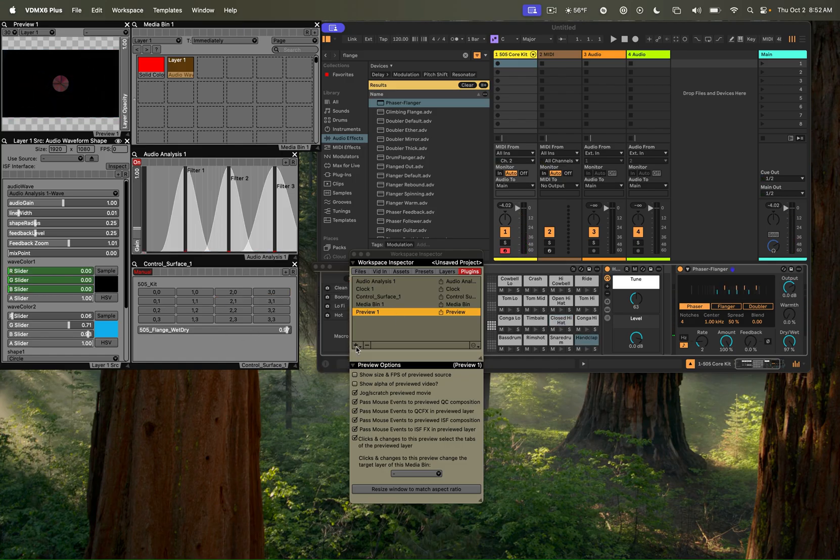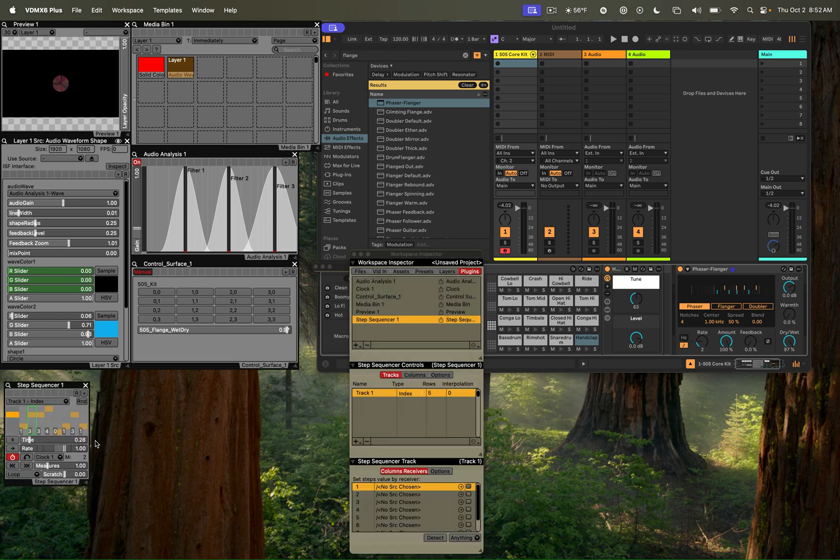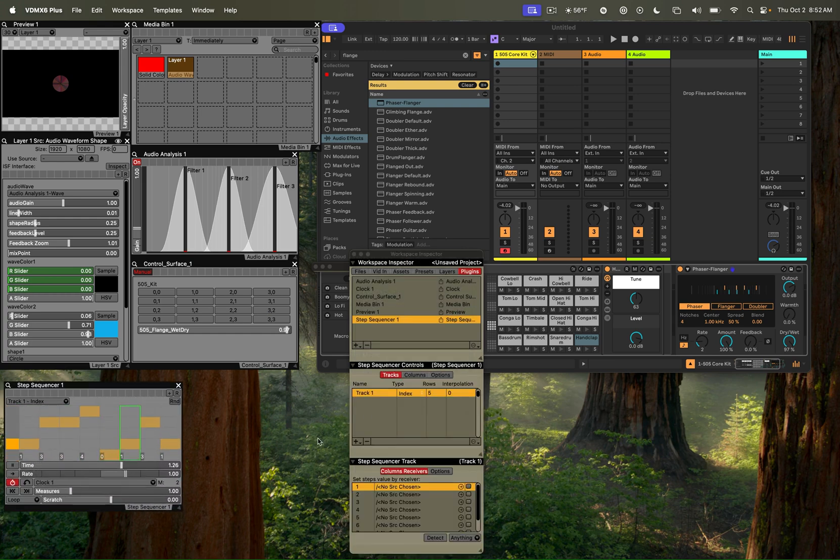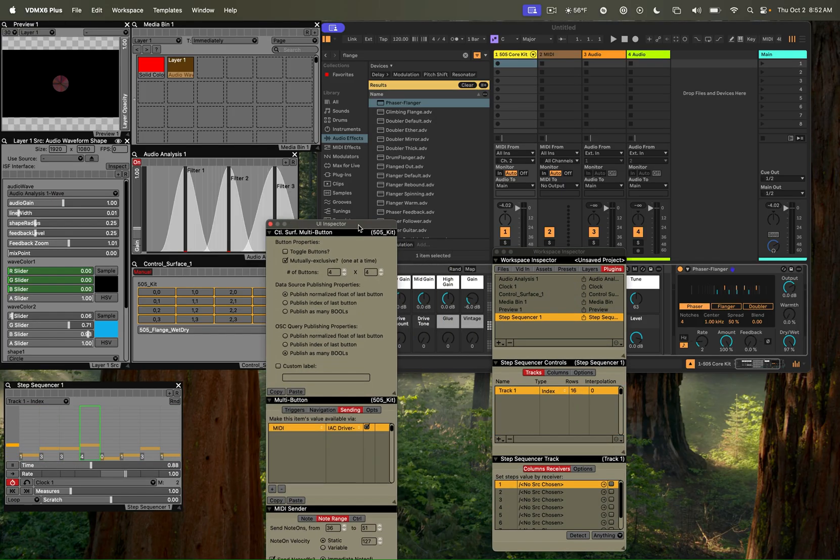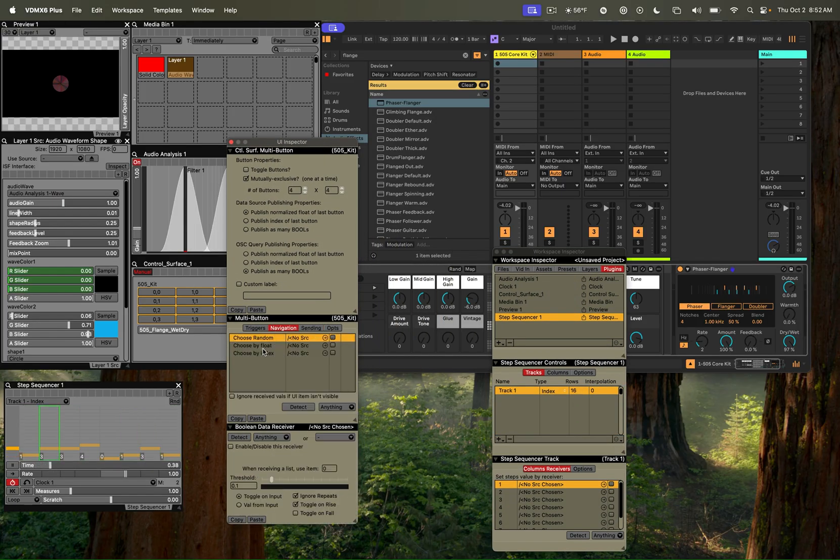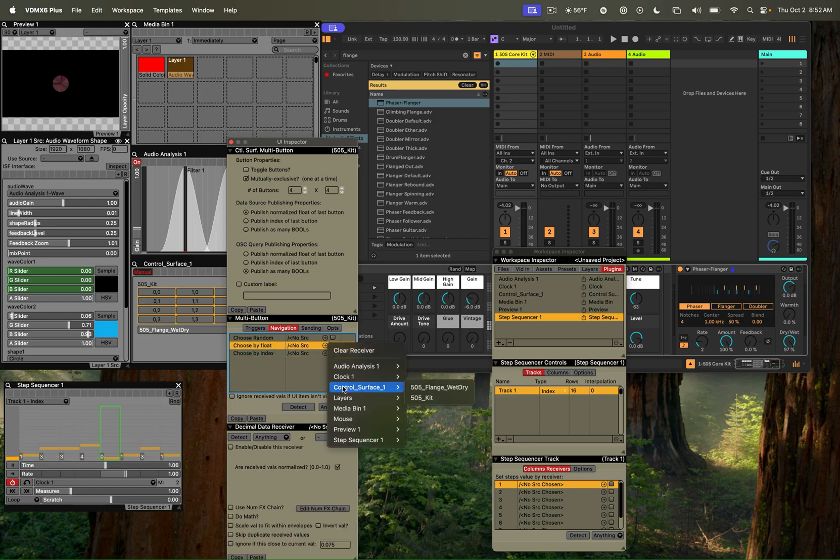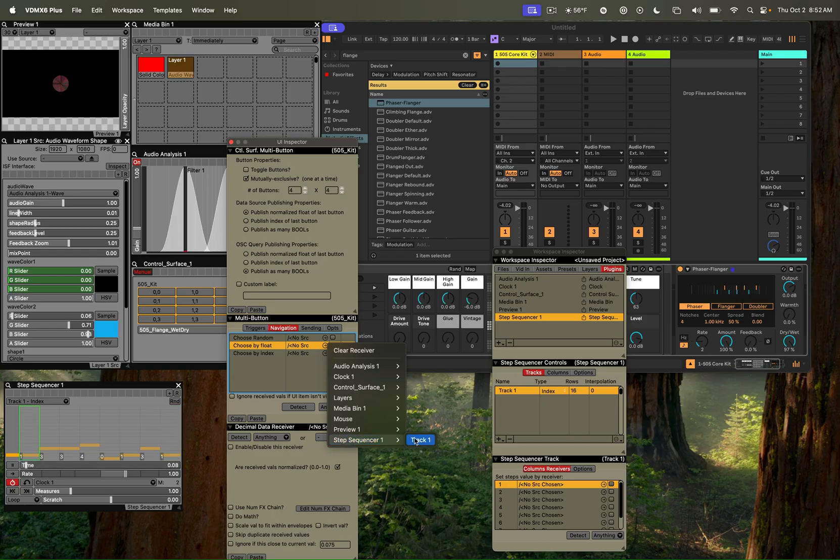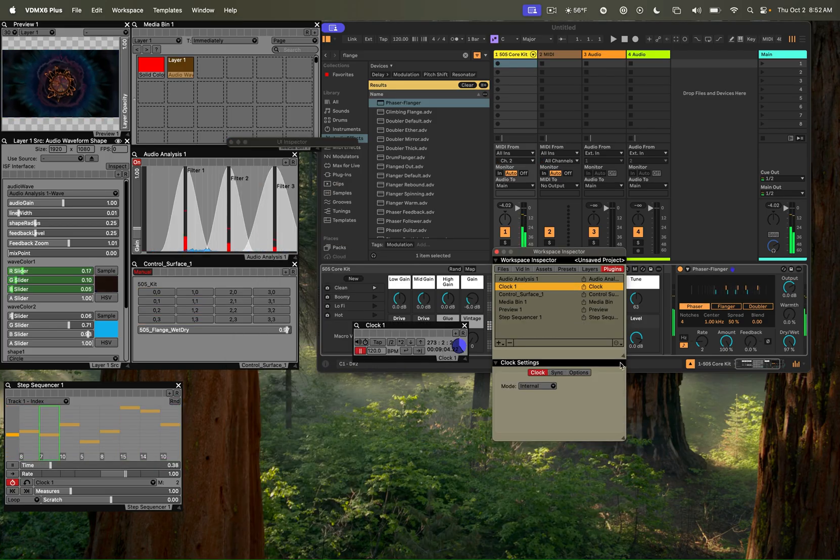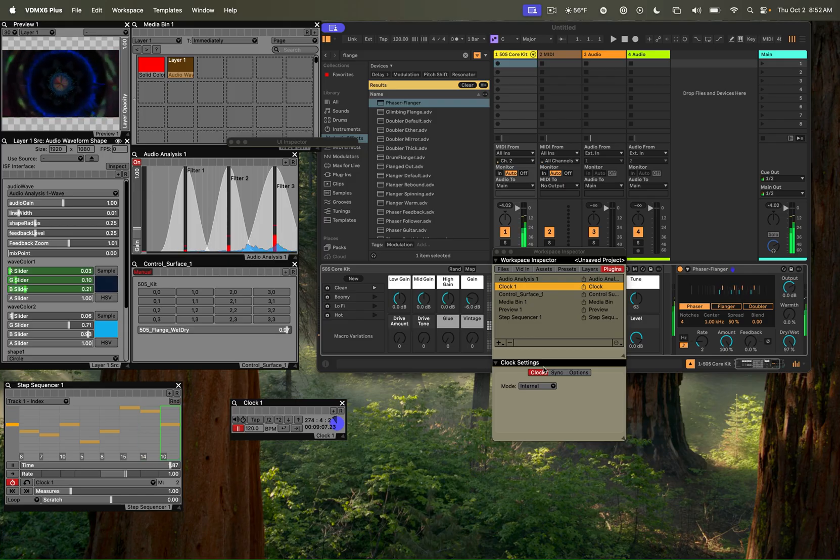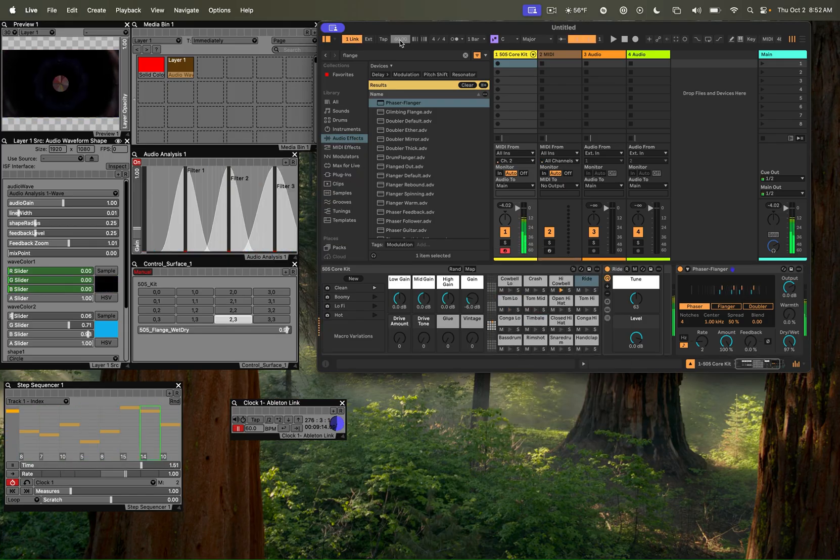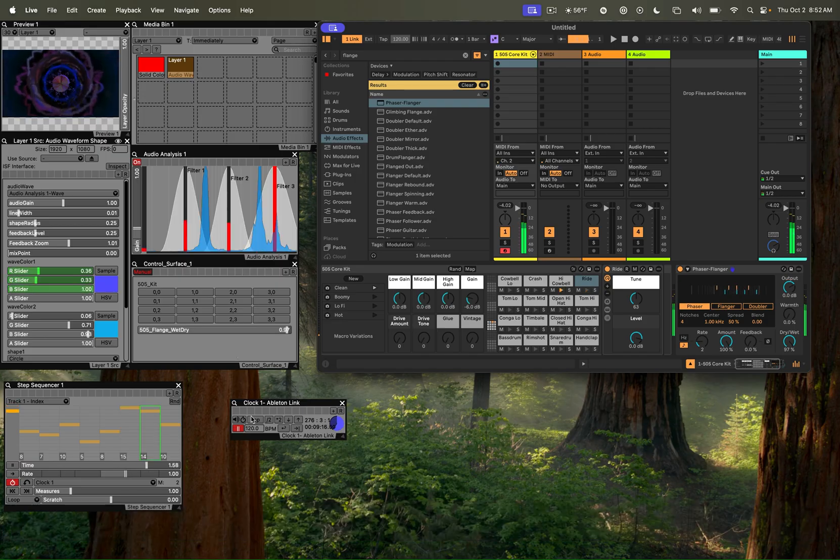And for the final step, I'm going to add in a step sequencer plugin, and we can use that to control our 505 kit. So I'm going to use the UI inspector for this, and under the navigation tab, I'm going to have the choose by float here, and I'll do that for our step sequencer track one. This is being controlled by a clock plugin, so I can open up the clock, go under sync, and turn on Ableton link there, and turn on link here, and now synchronize our two clocks.